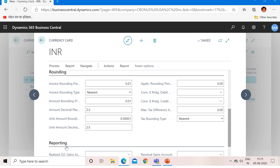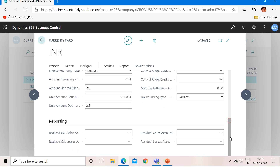About the Reporting tab: this is used if you would like to set up an additional reporting currency apart from your local currency. As mentioned, we will cover the additional reporting currency concept in a separate video, so I will not go into detail here. We can keep these fields blank for now.